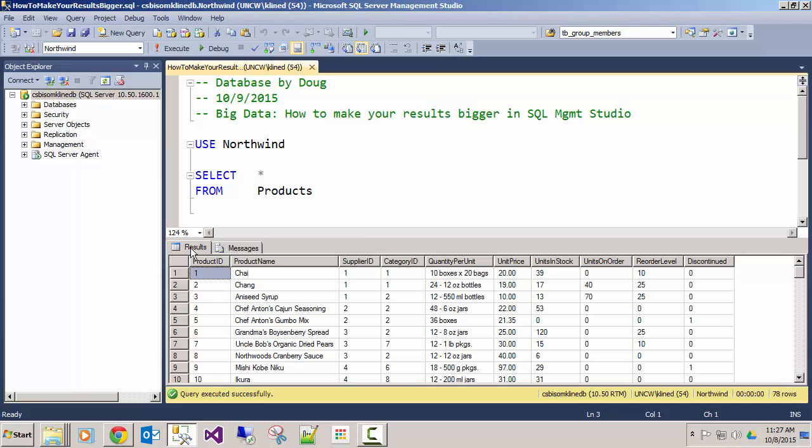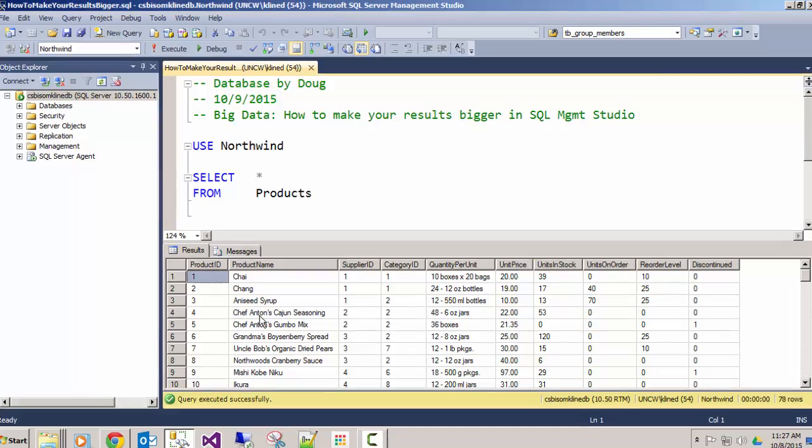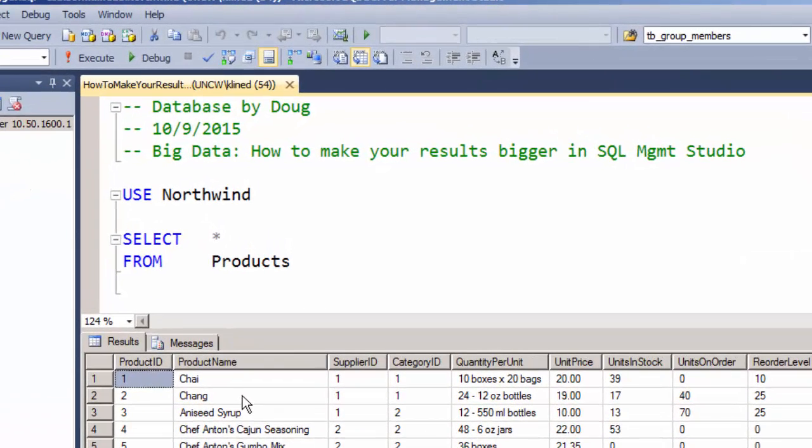But if I want the results grid to be bigger, the font, then I need to make the change in a different area. Here's where.